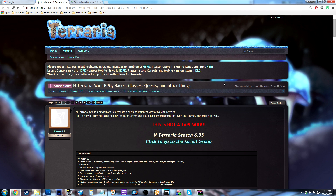Hello everyone and welcome back, Zeb here, back to show you just a really quick way to install NMod 6 for Terraria 1.3. I've had some requests to do it so I thought I'd do it really quick for the people that are just saying they just can't quite figure it out. It's very very simple so it's just only going to be a couple minute long video.